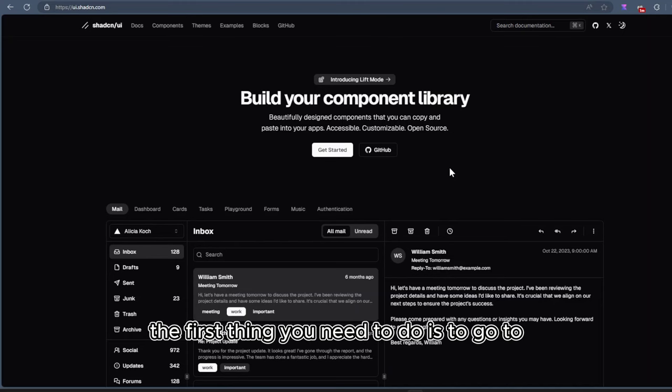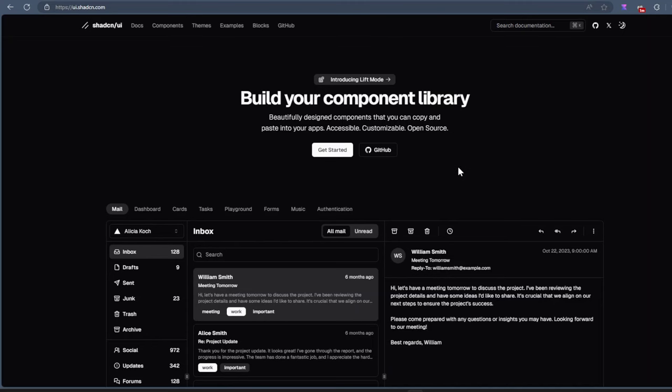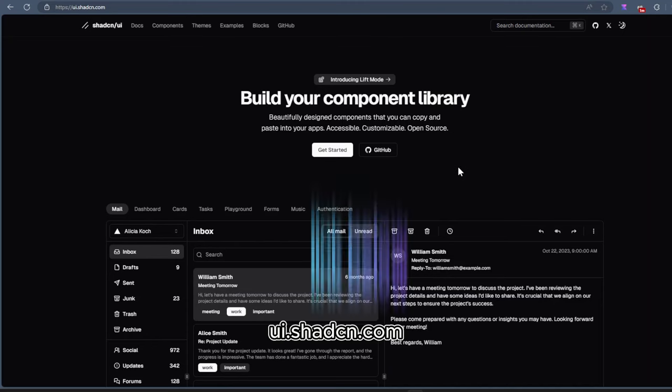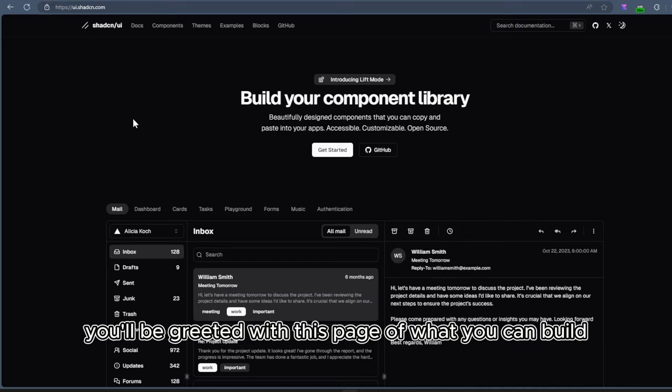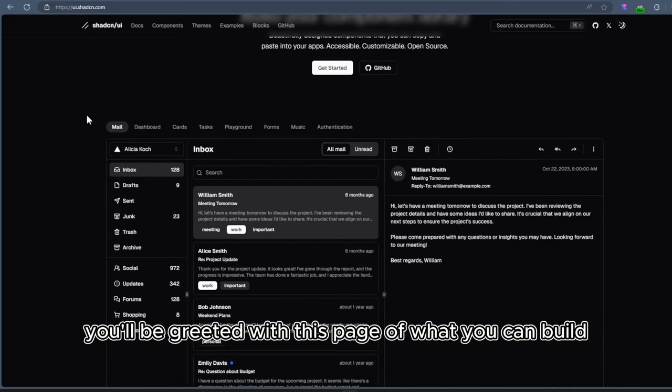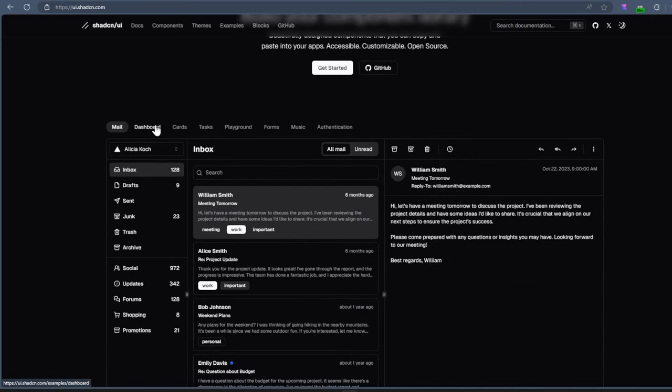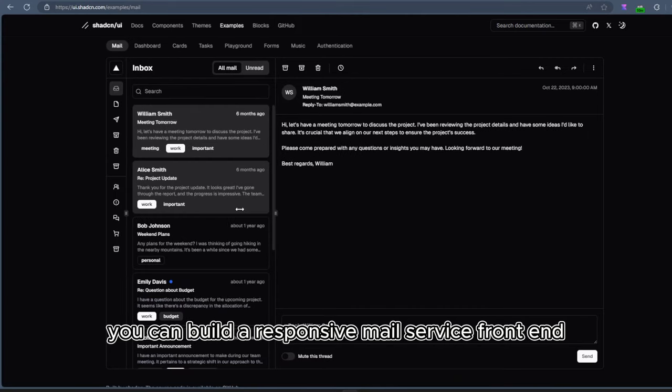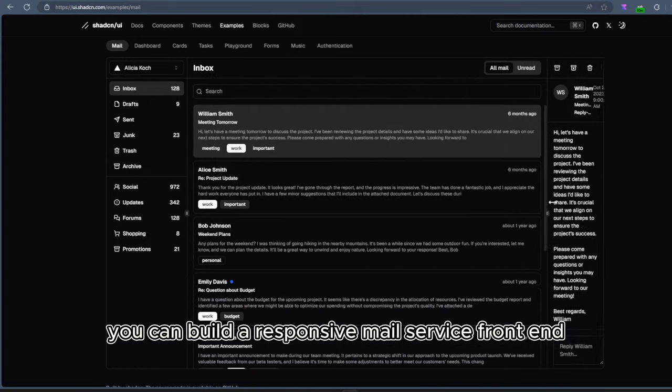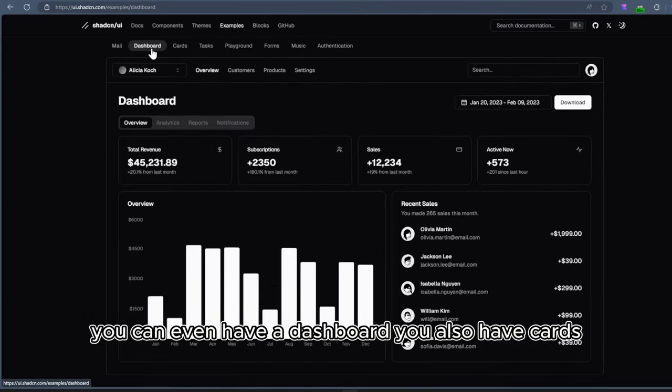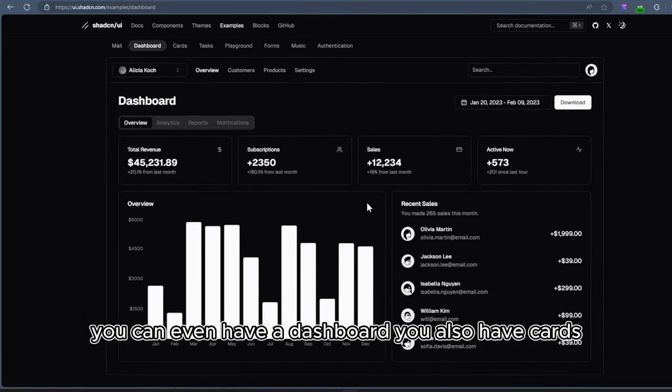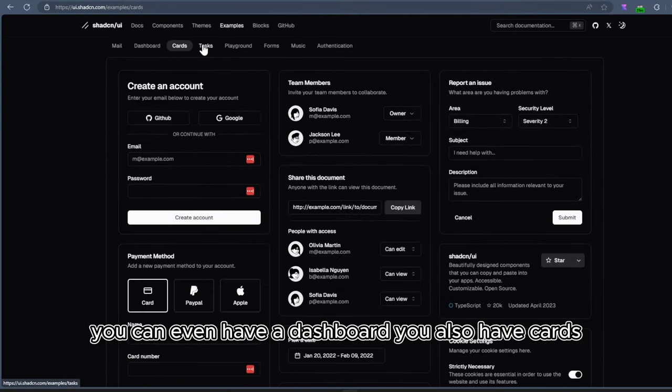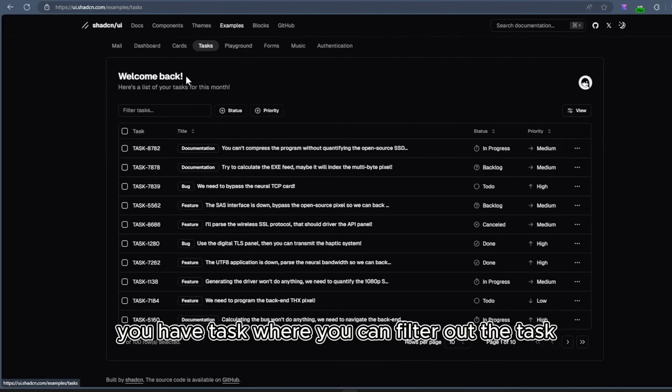The first thing you need to do is go to ui.shadcn.com. You'll be greeted with this page of what you can build with ShadCN. You can build a responsive mail service front-end, you can even have a dashboard, you also have cards.